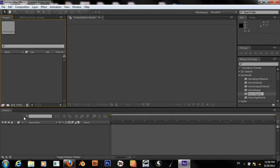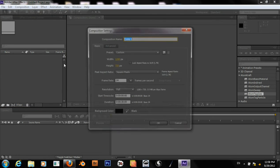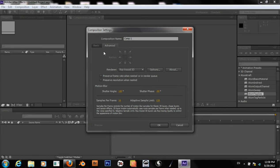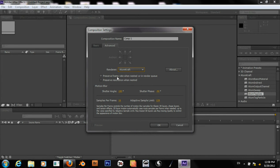First I'm going to create a new composition. Right now we're in the Advanced tab, our renderer is set to WayTraced 3D, but I'm going to switch this to Atomcraft. This is just the beta version of the Atomcraft plugin for After Effects.